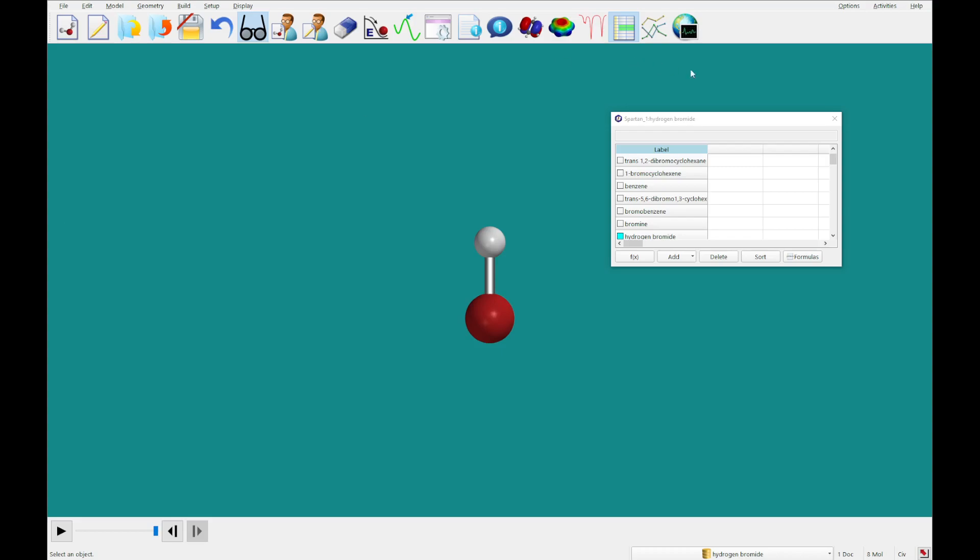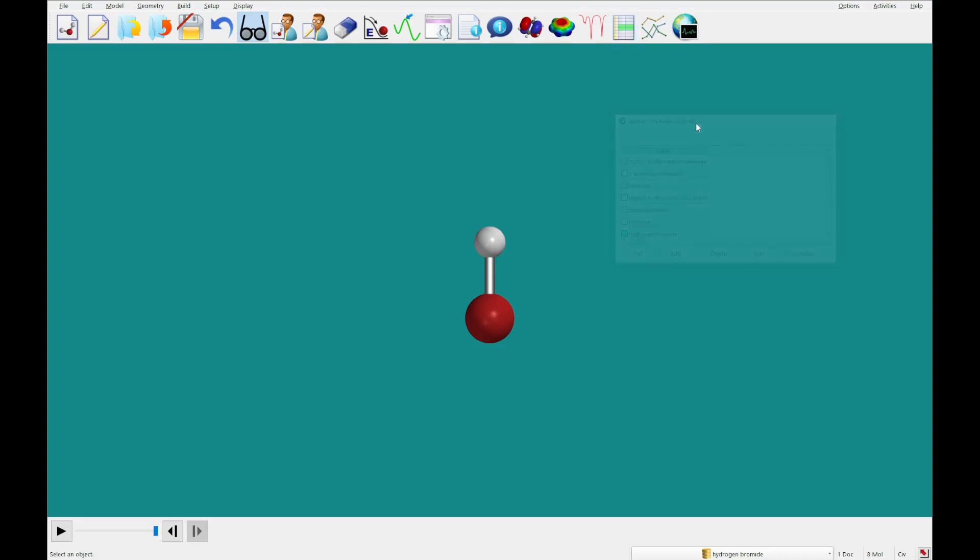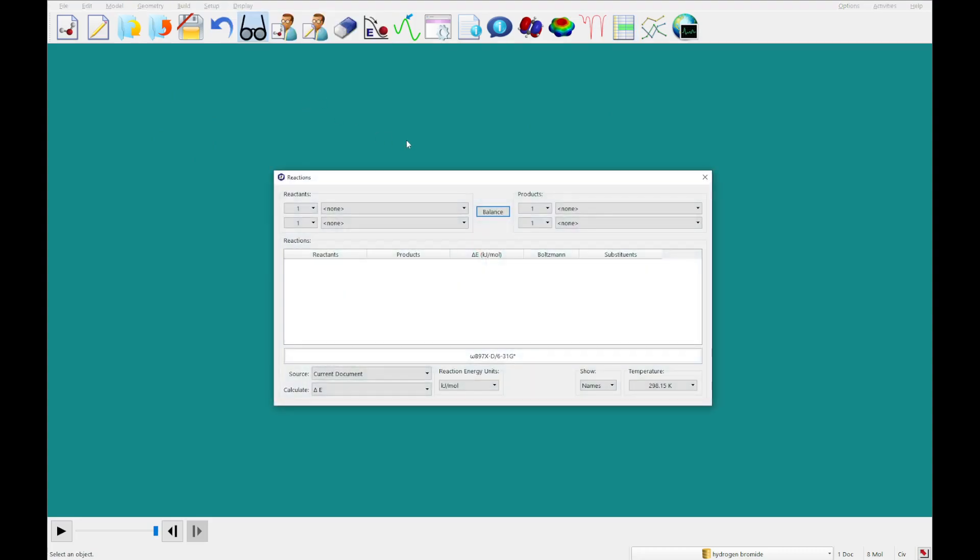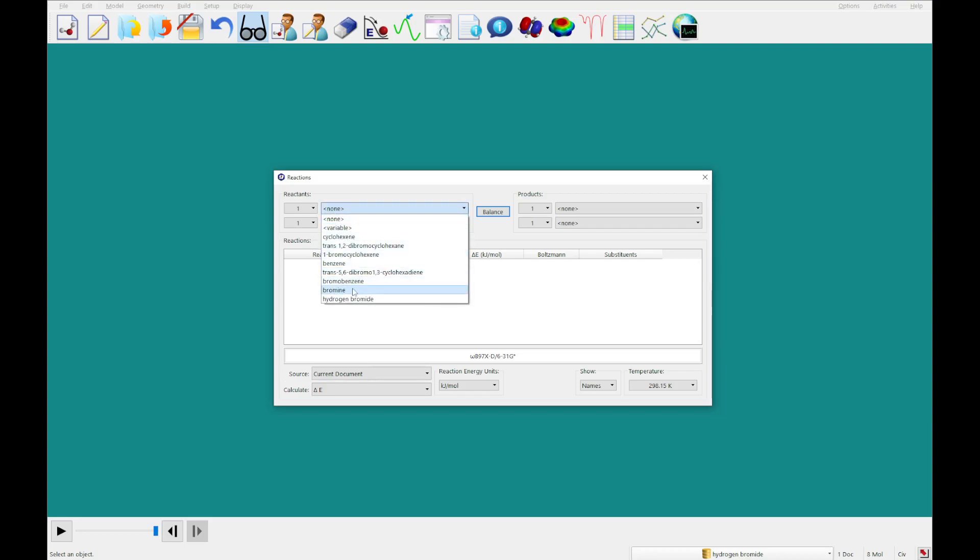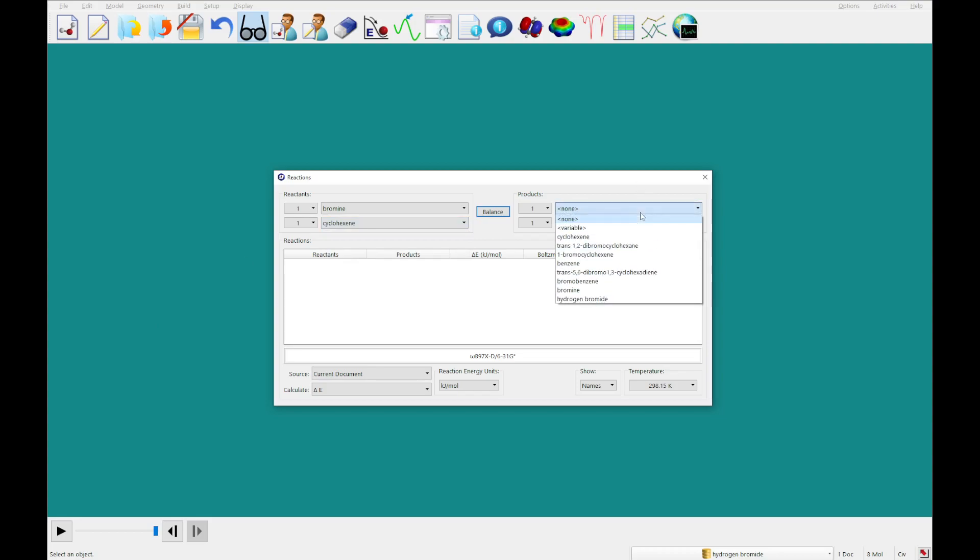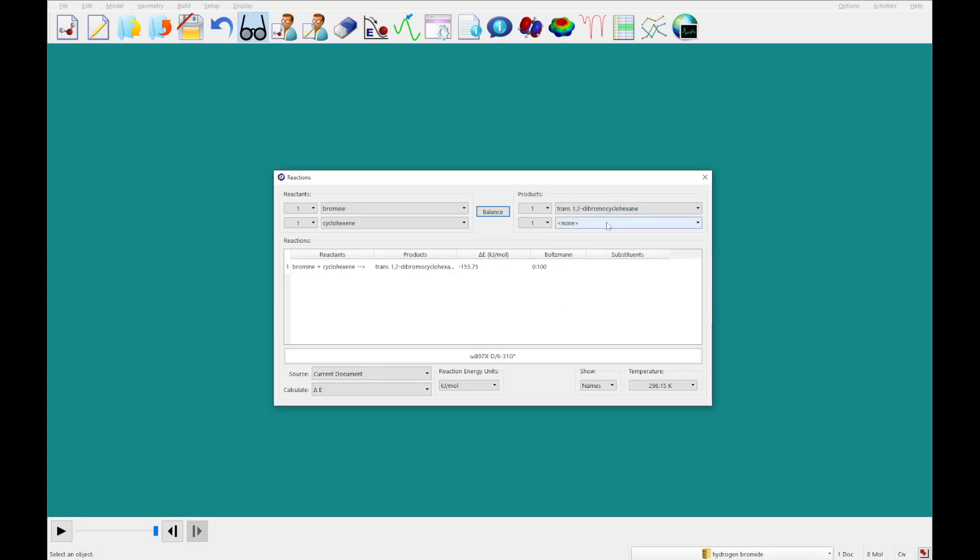The next thing we're going to take a look at is the reactions menu. First, what we're going to do is see what it would be like if we took bromine and cyclohexane, trans-1,2-dibromocyclohexane on the product side, and balance. You'll see the energy that it would take to go through that reaction. So you'll see that the products are heavily favored there.